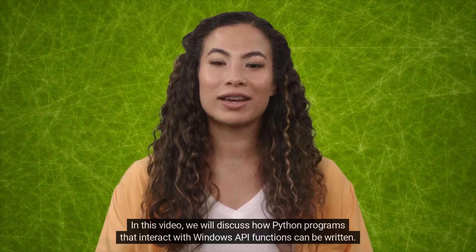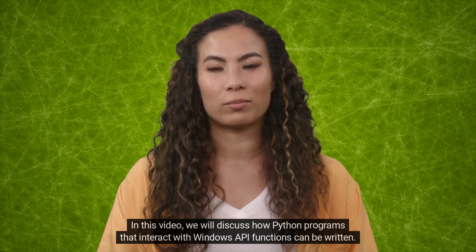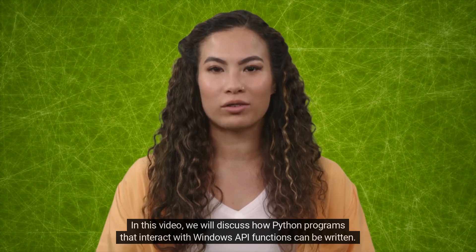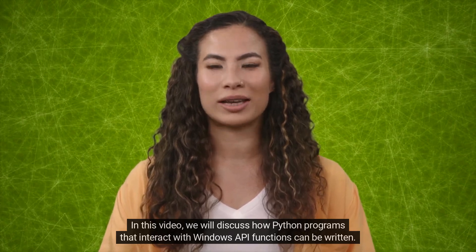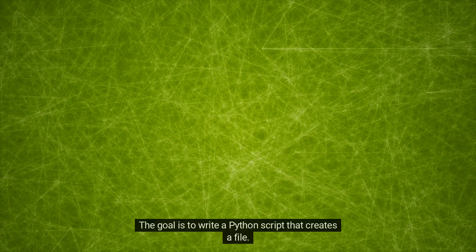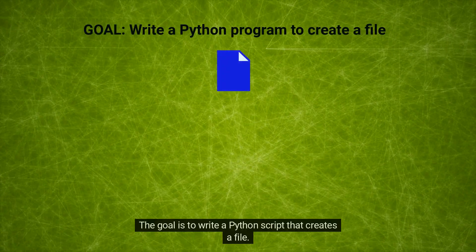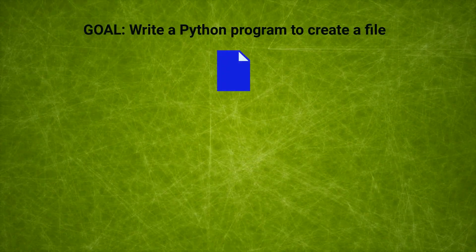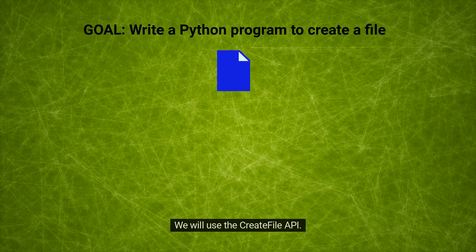In this video, we will discuss how Python programs that interact with Windows API functions can be written. The goal is to write a Python script that creates a file. We will use the Create File API.